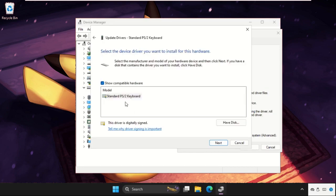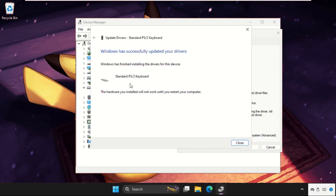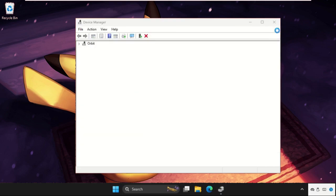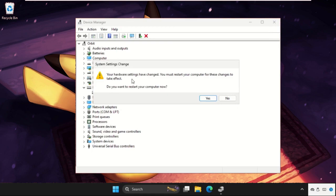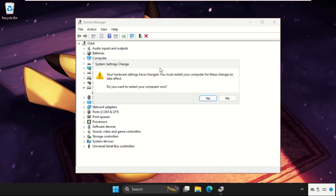Select the model and click Next. Once done, we need to simply restart our system to fix this issue.